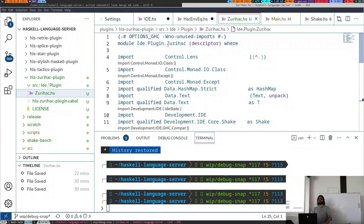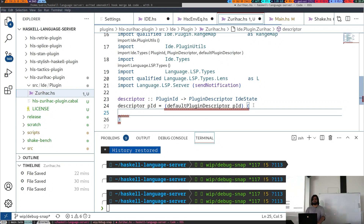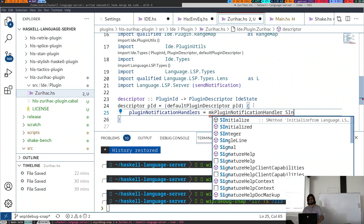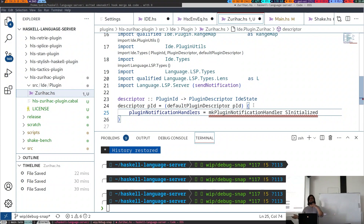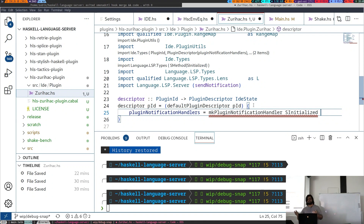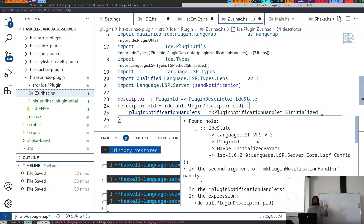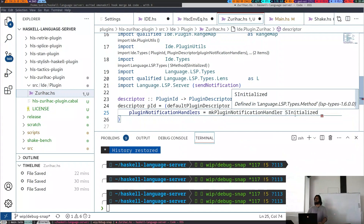To create a plugin, you would say plugin notification handler equals make plugin notification handler. Let's handle the initialize notification. Initialize is given to you after the initialization dance between the client and the server is done — basically when everything is ready for the first time. This is essentially the earliest hook into control flow that you get.